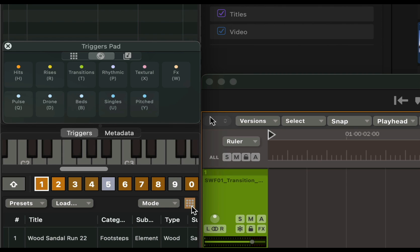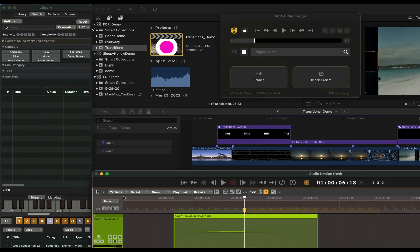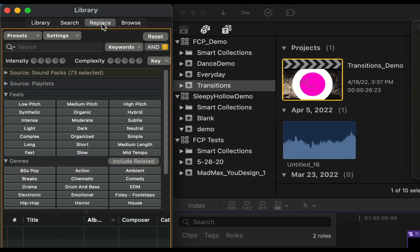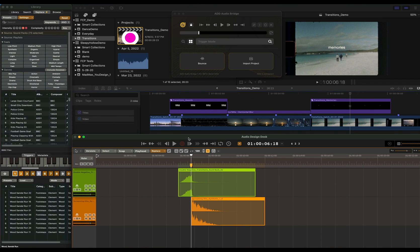If you'd like to try an alternate sound, press Command-R to replace. In the Replacement tab, you can refine things like Intensity to focus your replacement results.